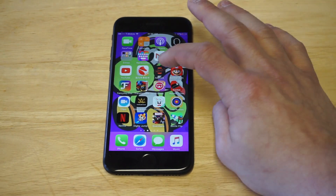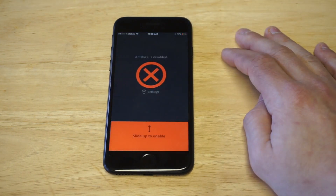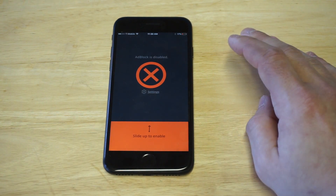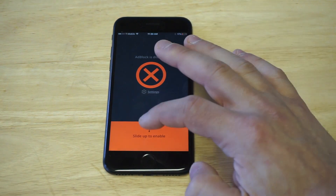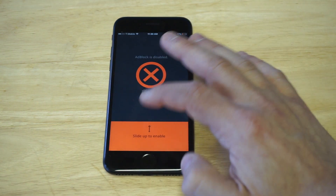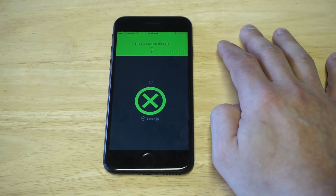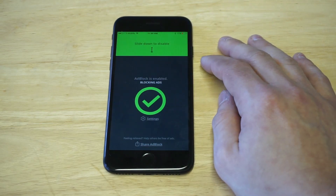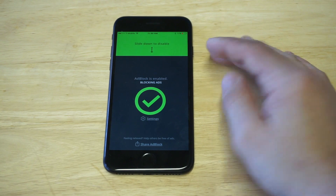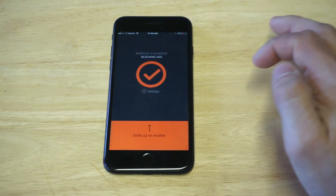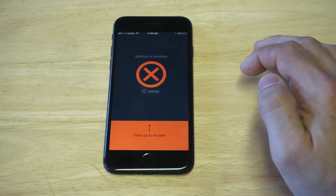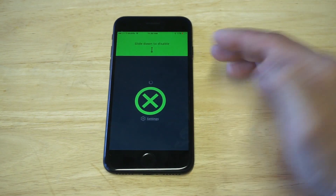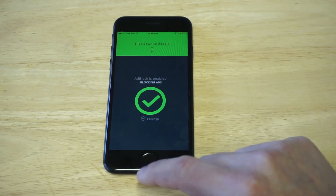I've got the app right here, I'm going to click on it. Literally as soon as you open it up, there's two ways to use this. It's going to have ad block as disabled. All you have to do is slide up. It takes a second to update itself, and then it'll say confirm. I'm going to show you guys once again — I'm going to slide it down, it's saying disabled, slide up, it's going to be enabled. It takes a second to update itself.